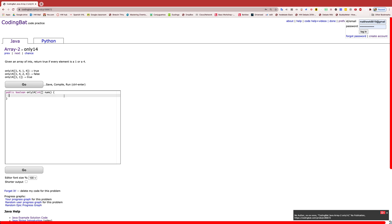The question is, given an array of ints, return true if every element is a 1 or a 4.